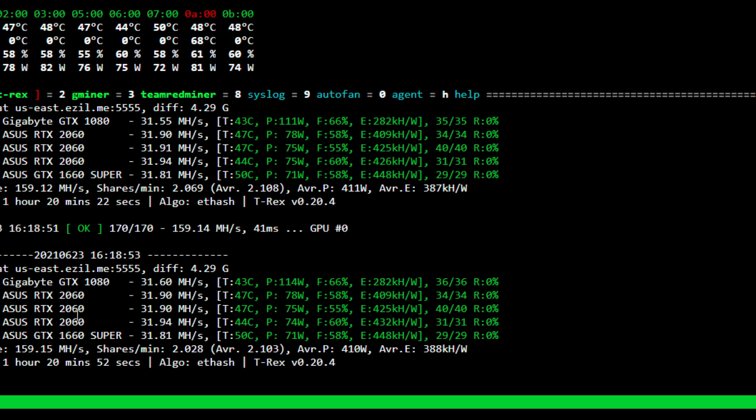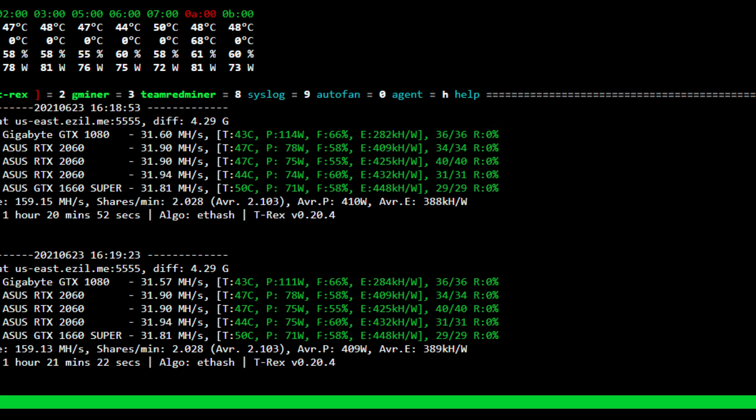Now compared to a 1660 Super for Ethereum, they're not that much better really, if better at all, you could argue, because they do use quite a bit more power, a couple extra watts there.